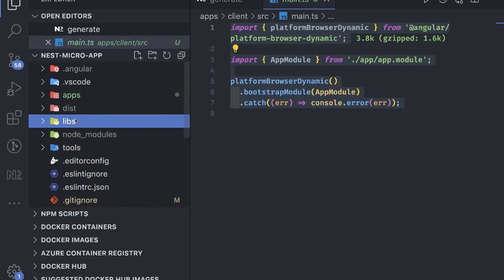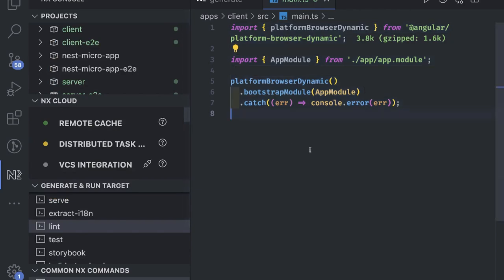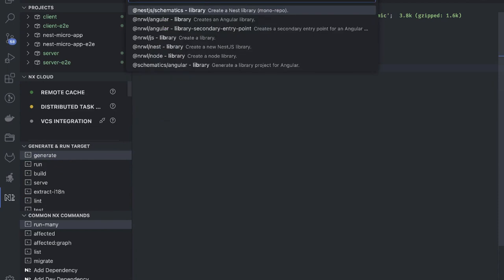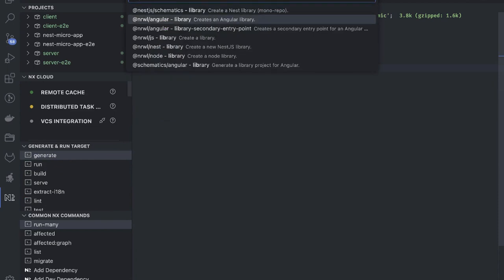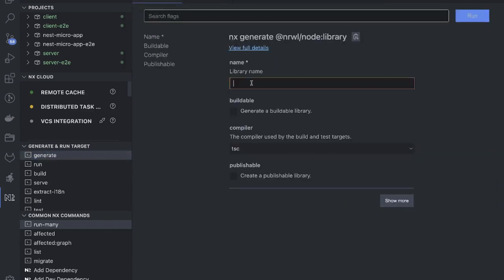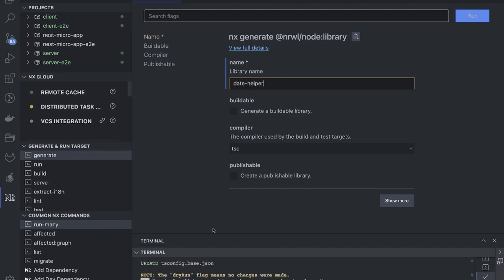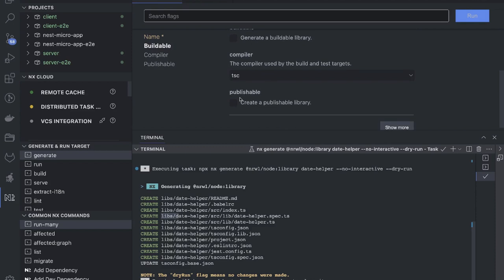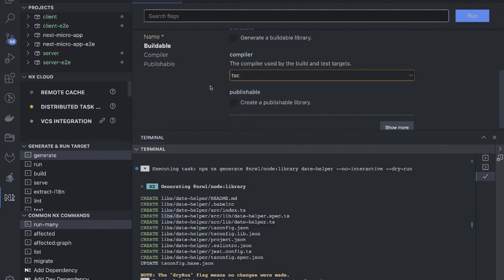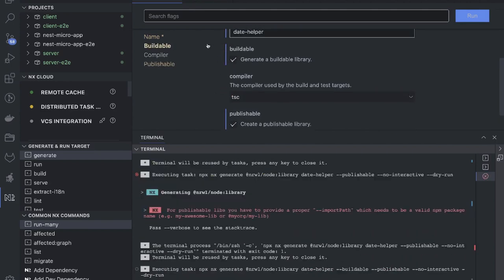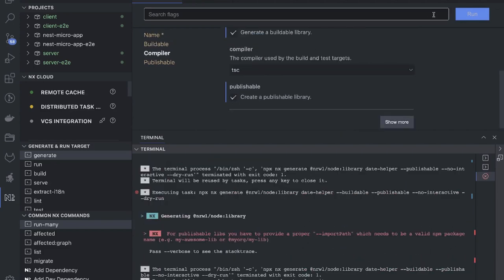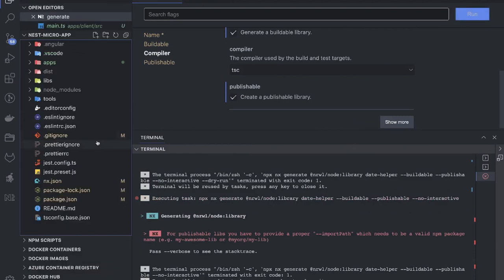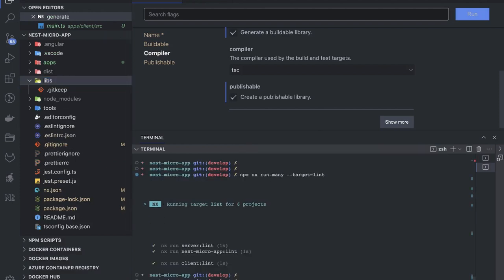When you want to plug and play with multiple things, monorepos are the right choice. You can also add a library. Let's generate a library inside the monorepo — you can create an Angular library, a JavaScript library, a Nest library, or a Node.js library. I'll name it 'date-helper'. You can see the preview: it will generate inside a libs folder. It will use TSC as the compiler — TypeScript compiler — for a buildable and publishable library.